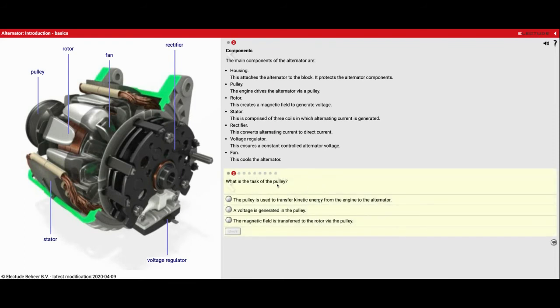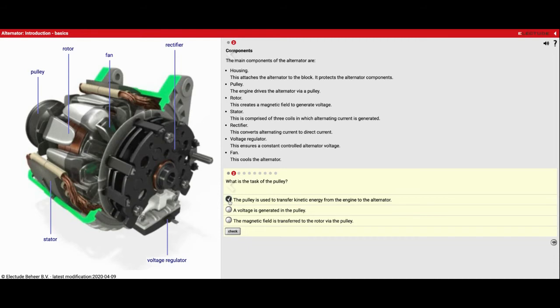So what is the task of the pulley? Well, the pulley over here is what is used to transfer kinetic energy from the engine to the alternator. So it spins the alternator.